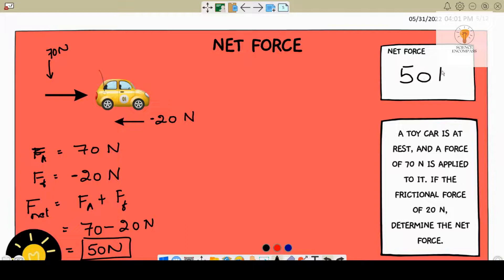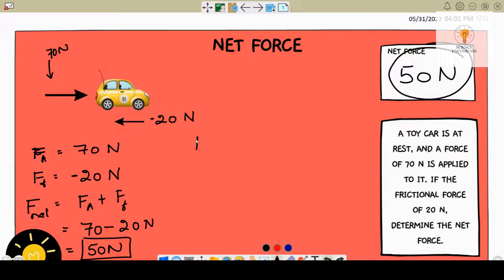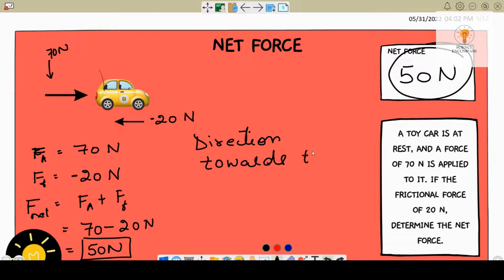50 newtons — that's your net force. This car is going towards the right, so you can mention the direction as towards the right.